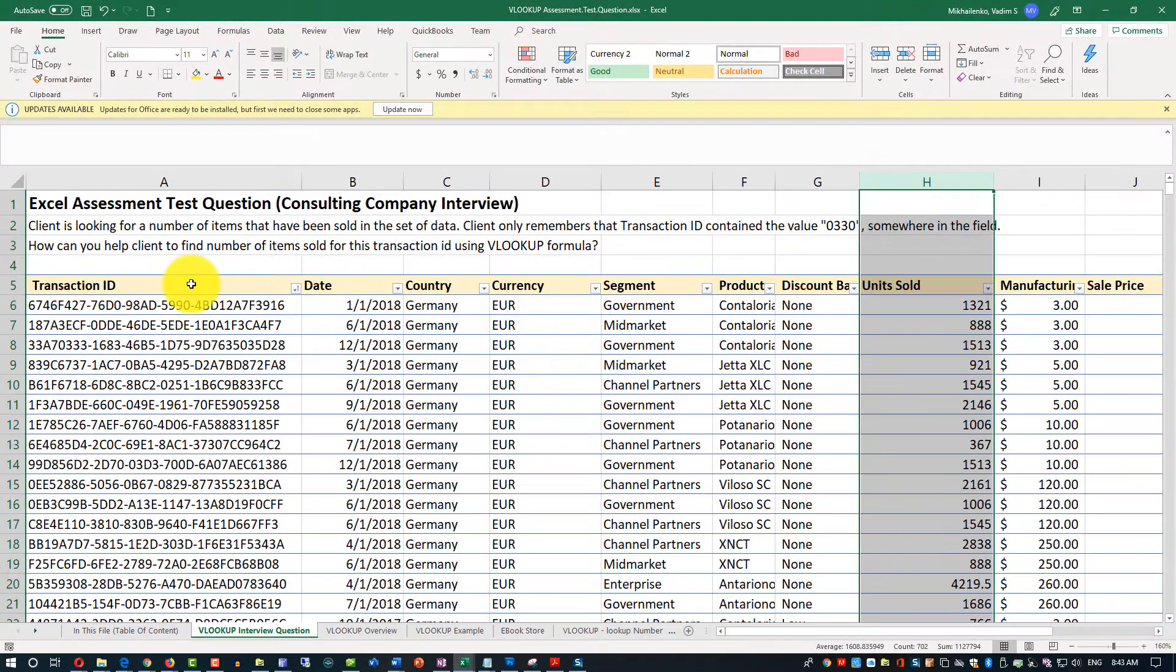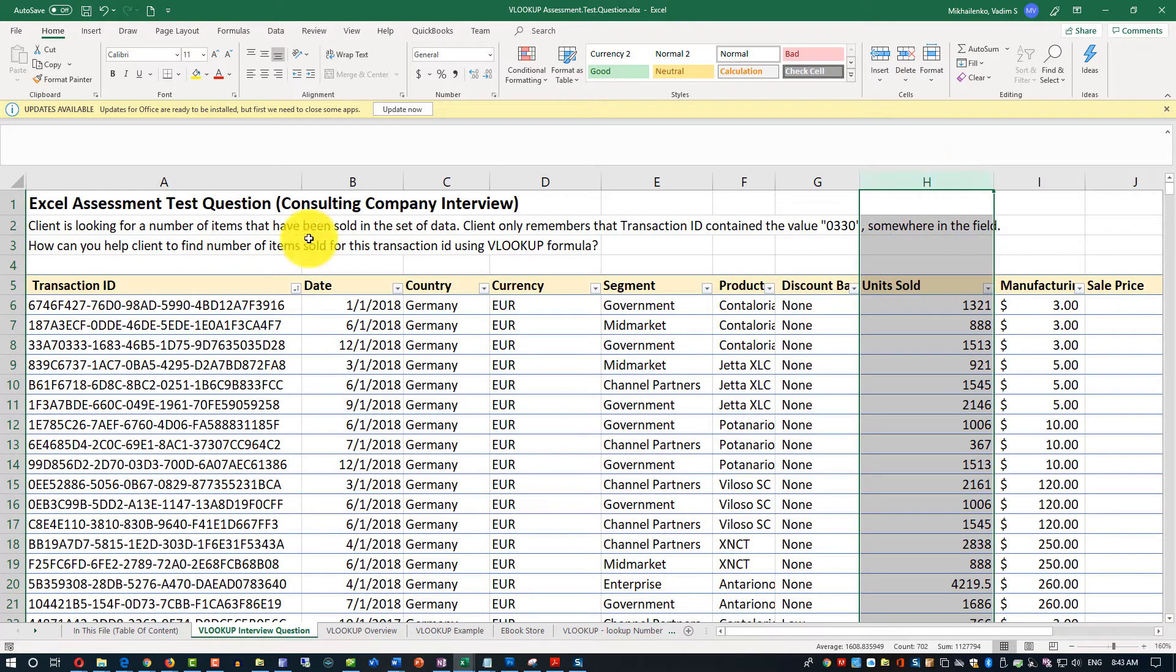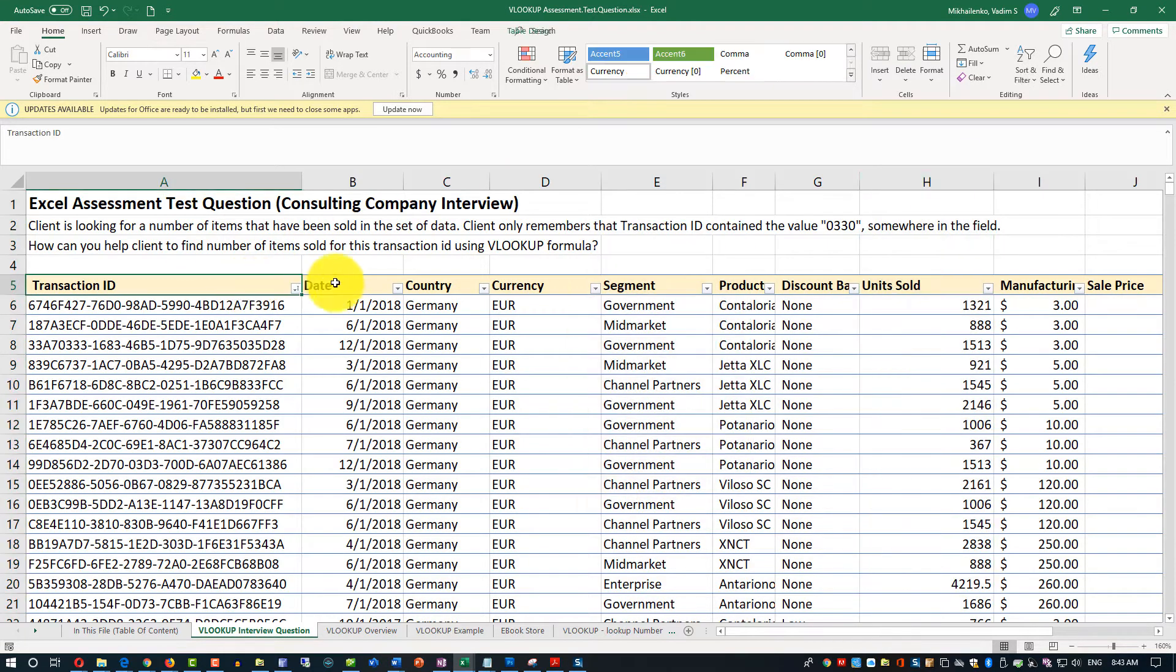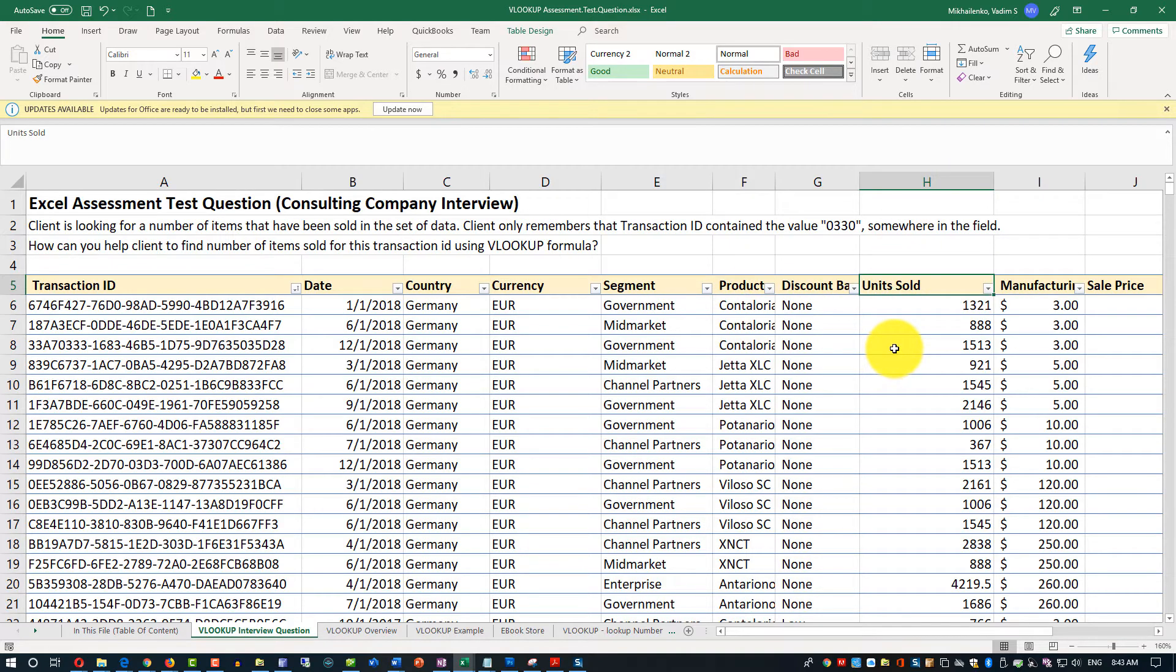So our VLOOKUP value, lookup value, would be transaction ID. But item that we'll be looking for would be H, which would be 1, 2, 3, 4, 5, 6, 7, 8. So it would be index 8 in this VLOOKUP formula.